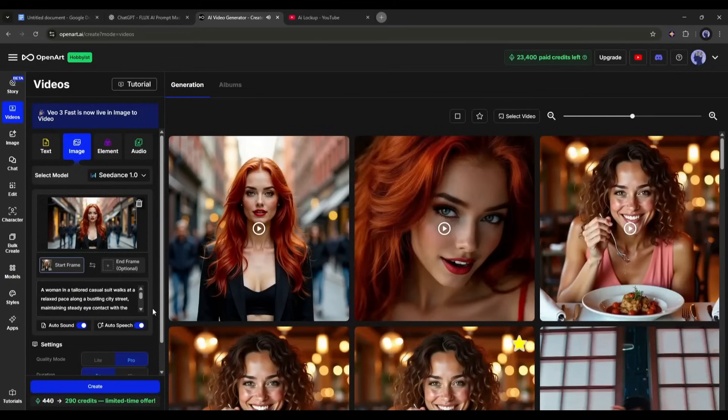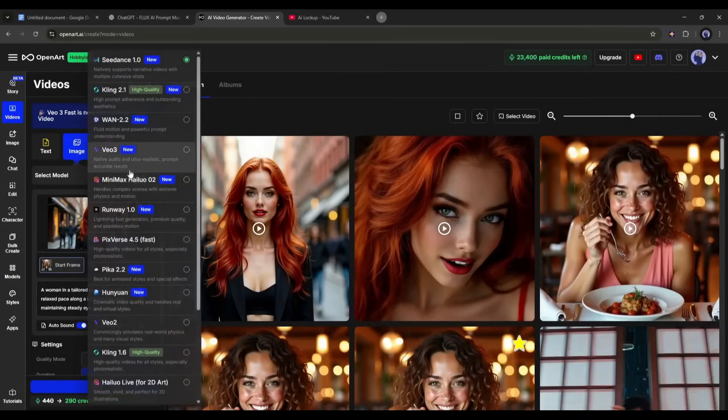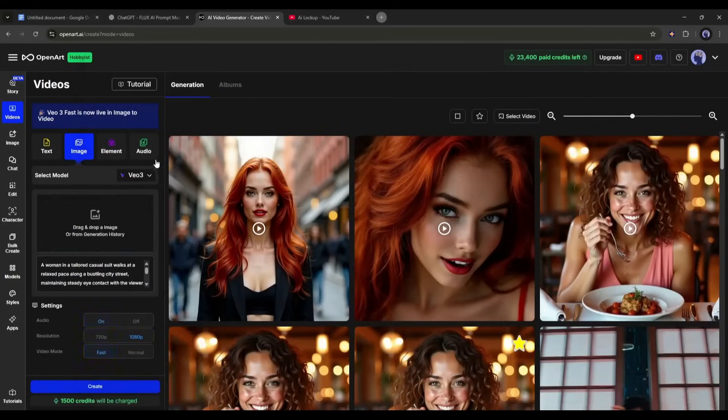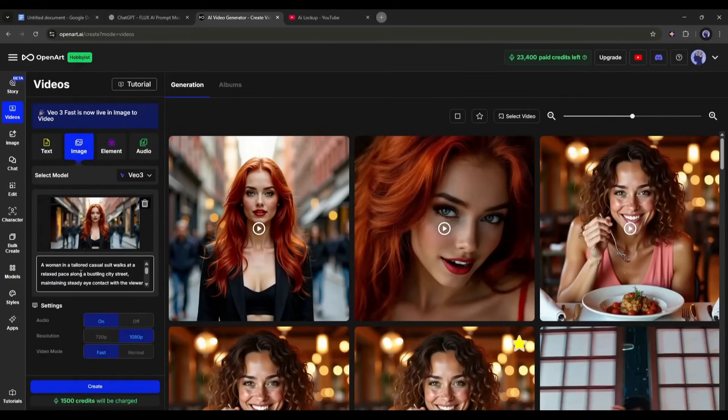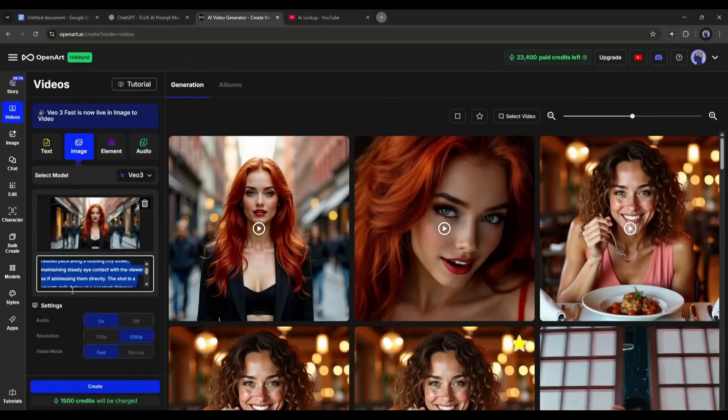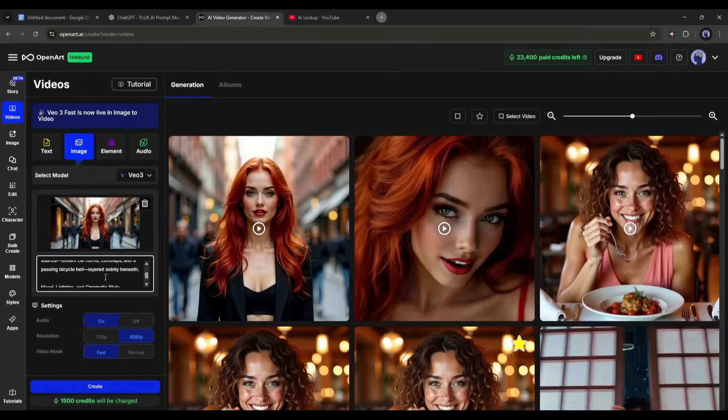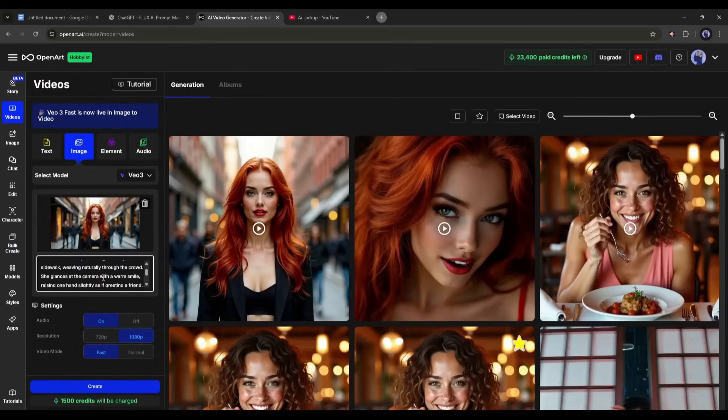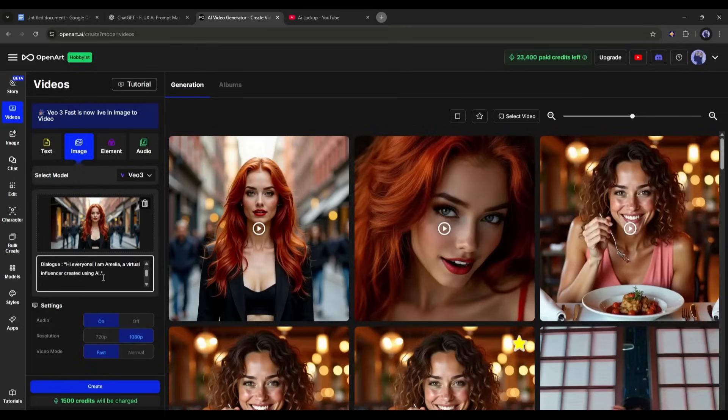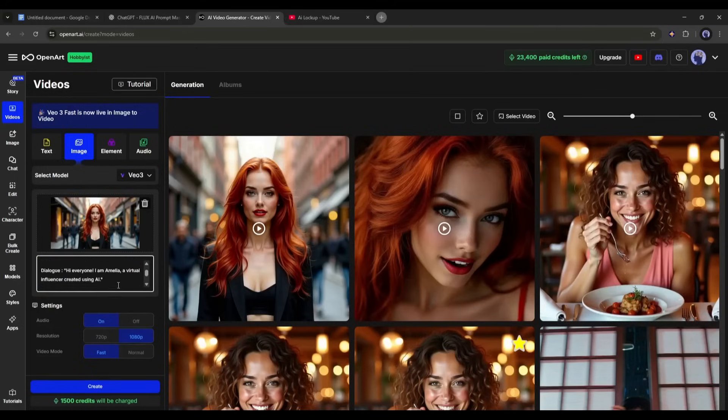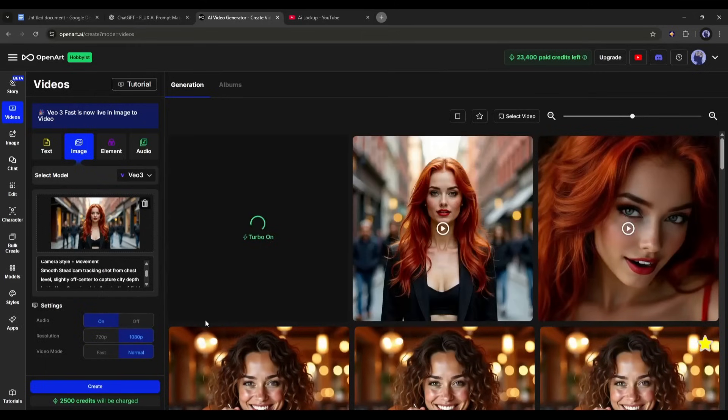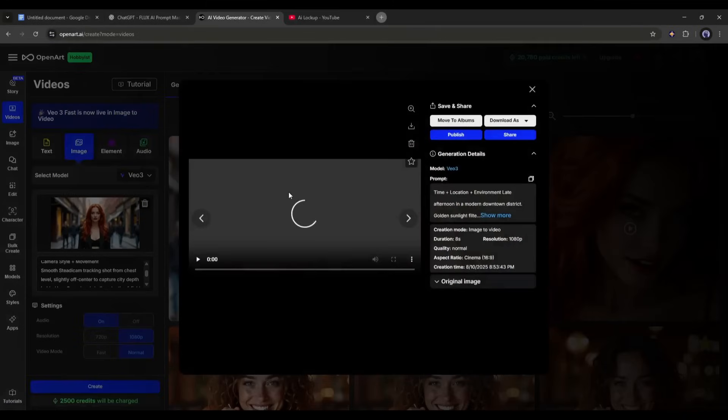The VO3 model doesn't have the auto sound and auto speech tool, as it has the sound and lip sync option built in. So, to create lip sync and sound, we need to add them in the prompt section. I am adding them. Once done, set the other settings. Once done, hit the create button. After waiting some time, I got this video.